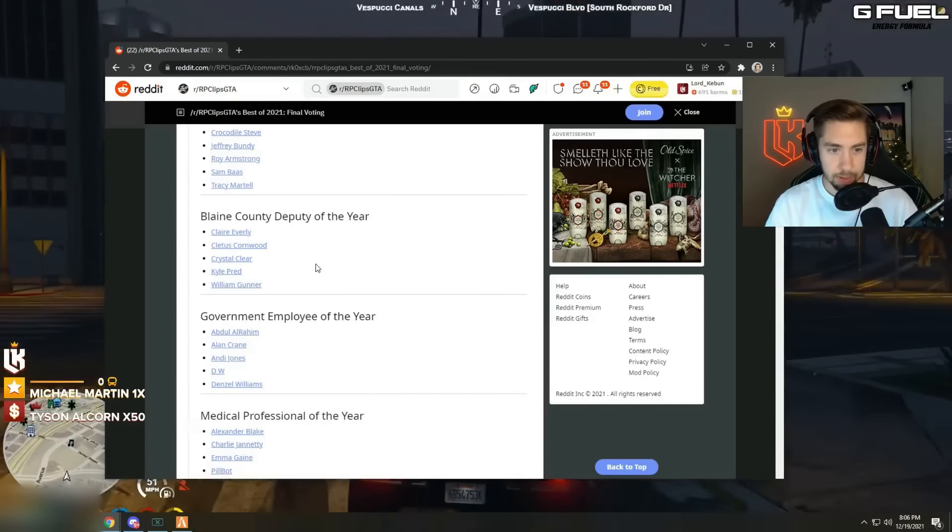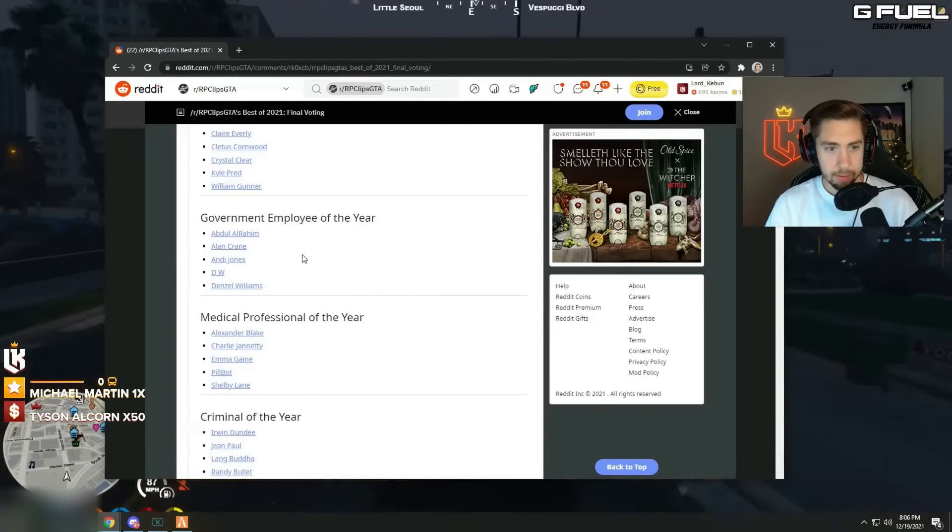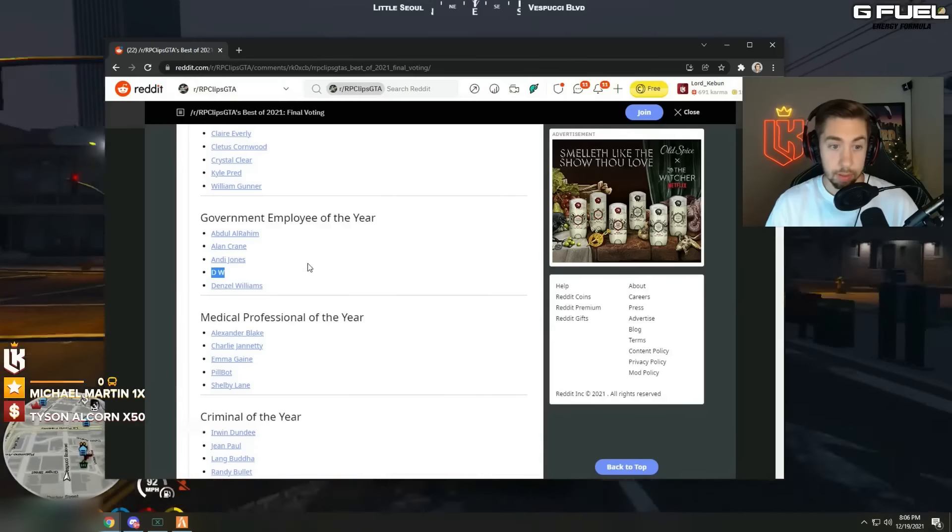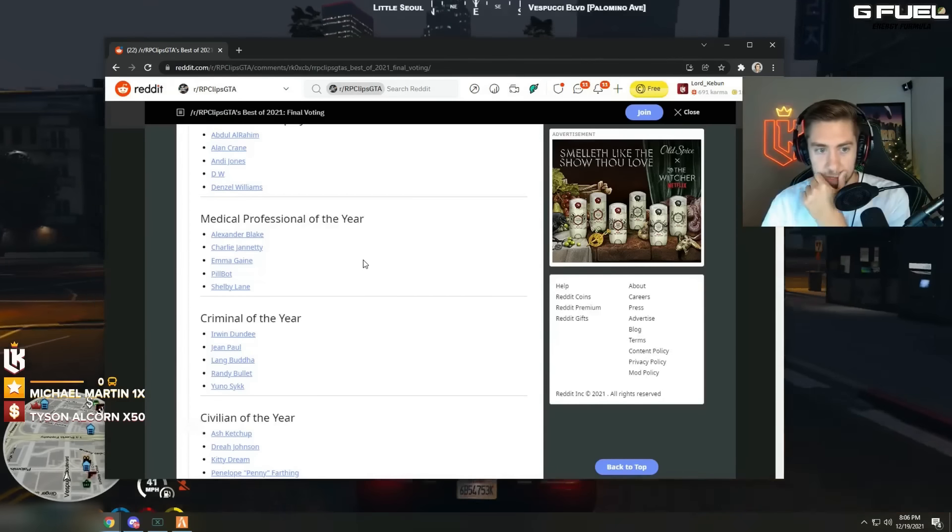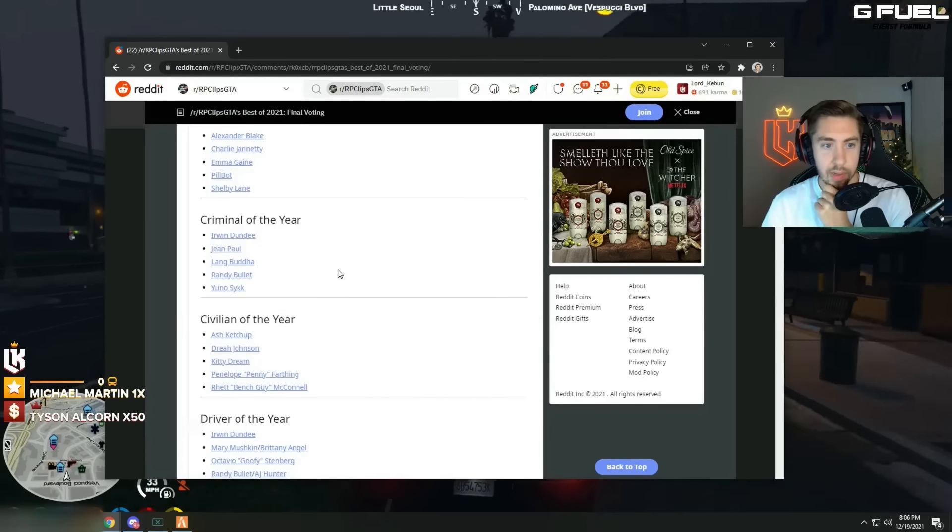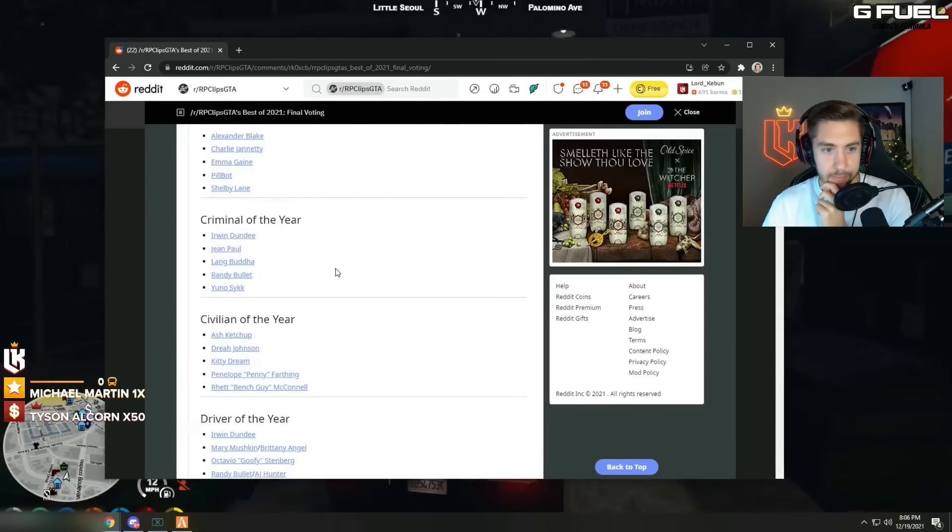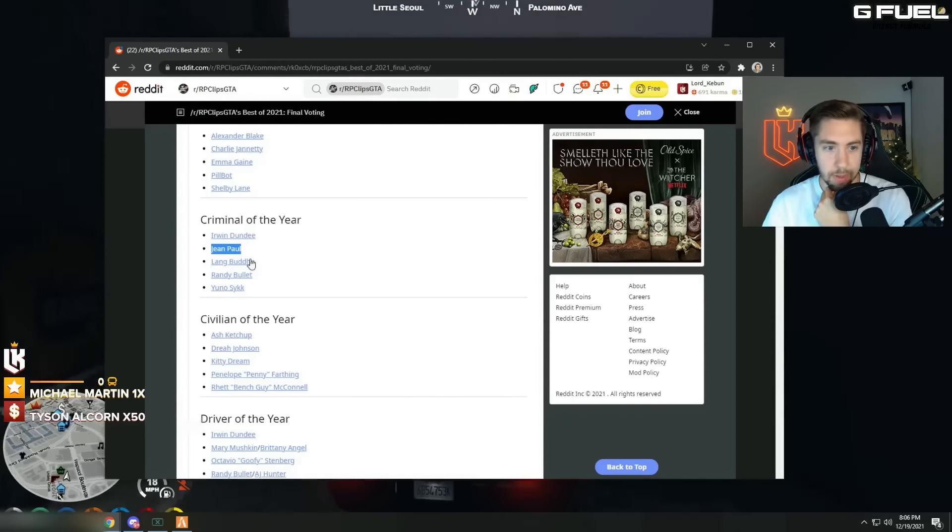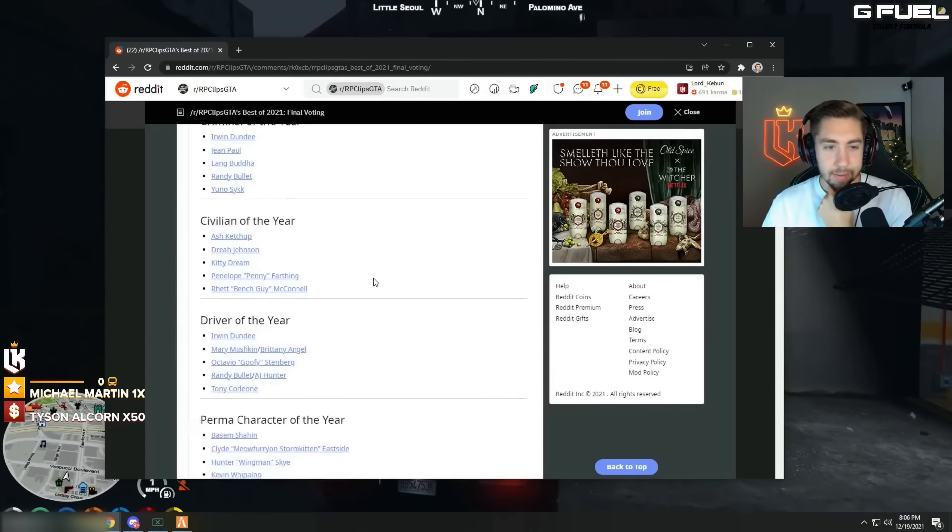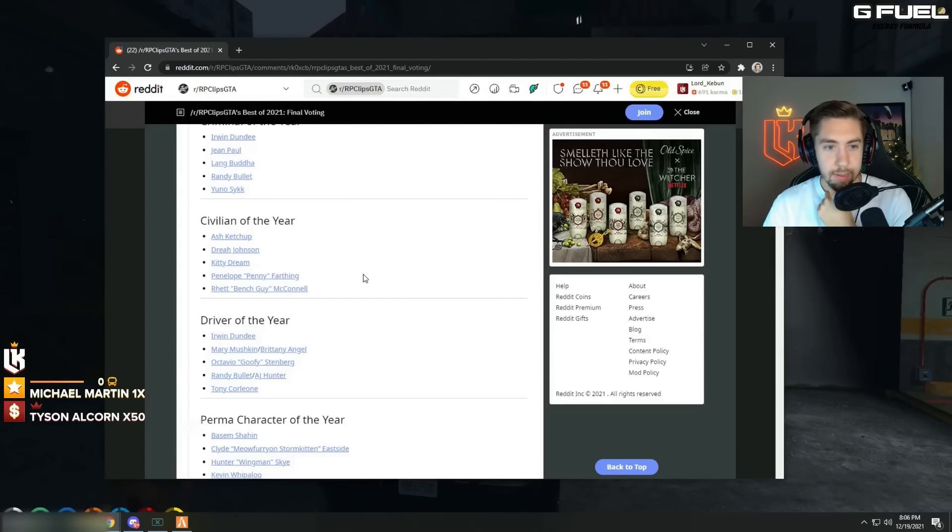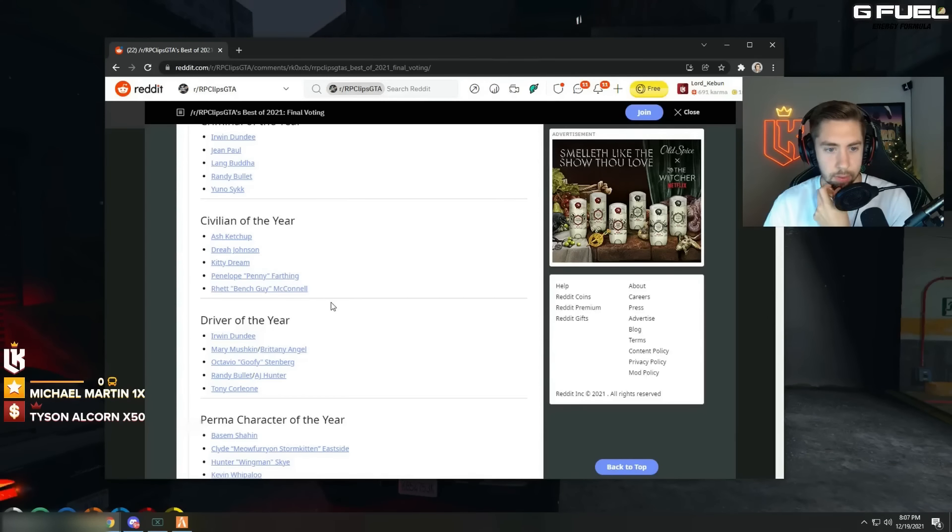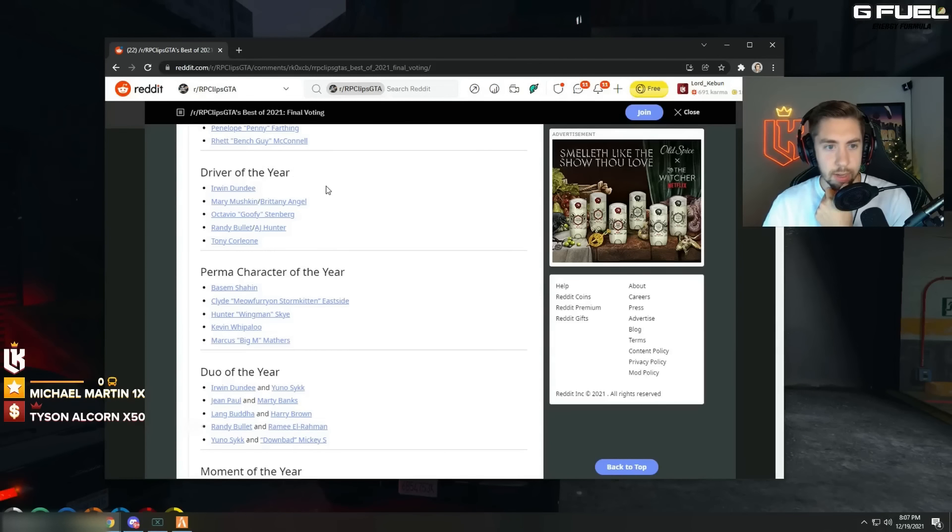Imagine Pred's gonna win that. Government employee, oh DW's on here too, DW might deserve to win that. Medical professional, I don't really know this. Criminal of the year, like Dundee criminal of the year? Come on. John Paul, these are all, come on, what is this? Civilian of the year, it's Big D bro, definitely Big D. It's always Big D. Oh you know that these are, oh Francis is over there. Oh that's Bench Guy.